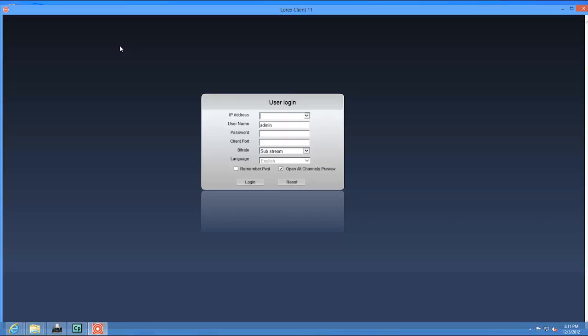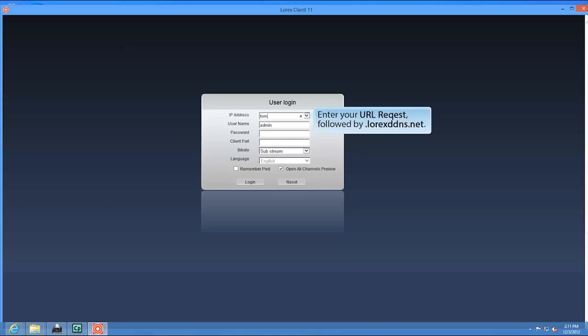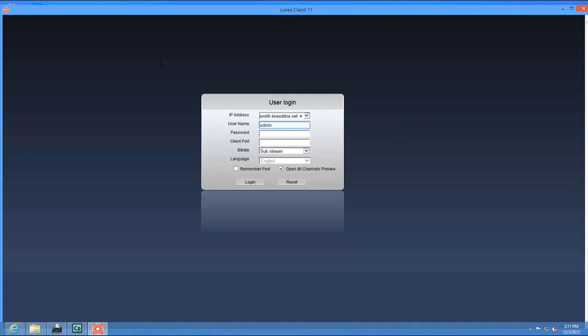The DVR login screen appears. Then configure the following. For the IP address, enter the DDNS address of your DVR. The DDNS address must include the URL request you created when you registered for DDNS, followed by .lorexddns.net.